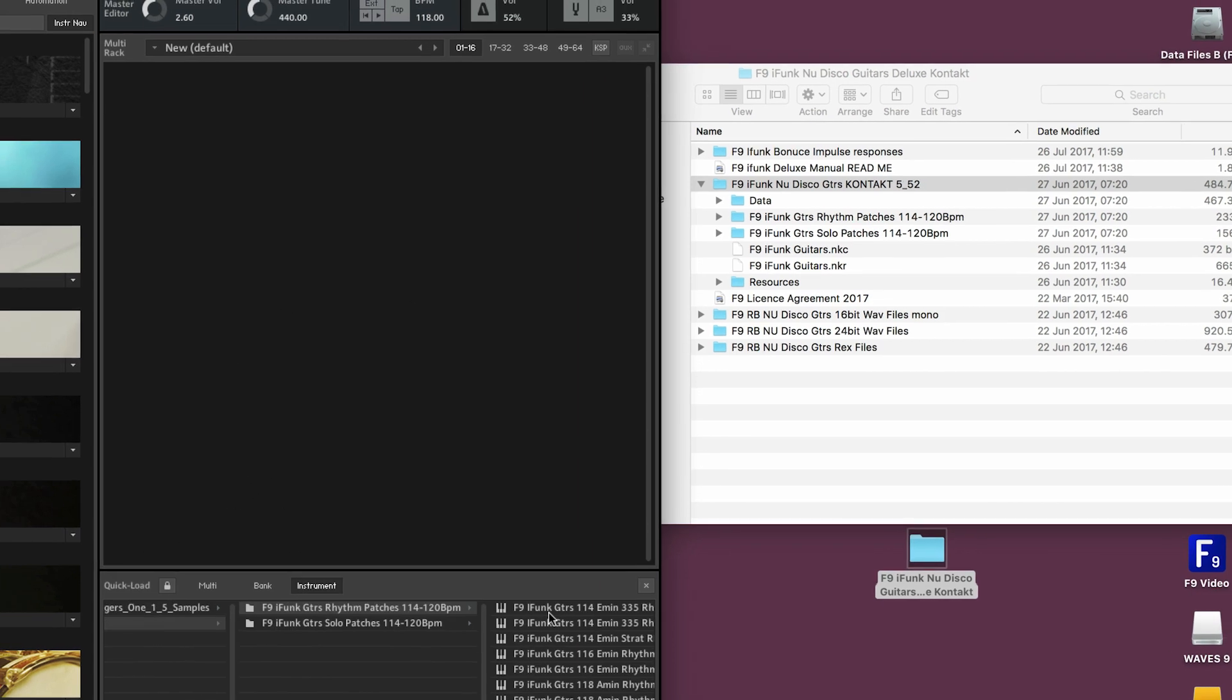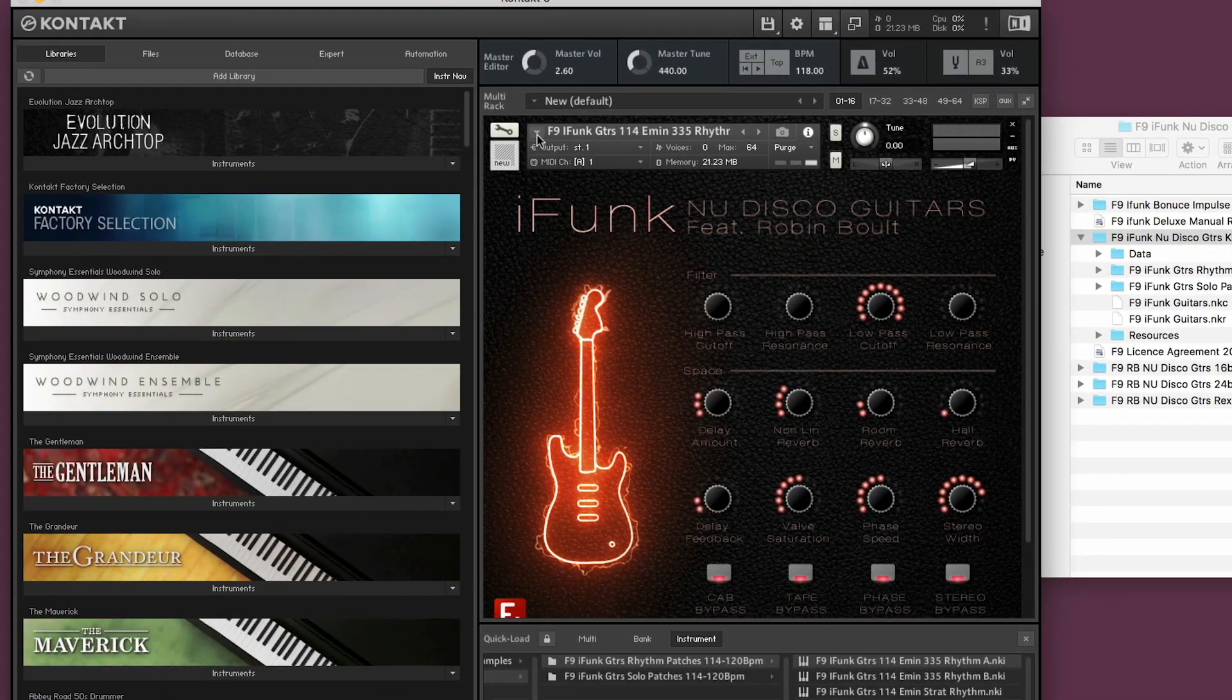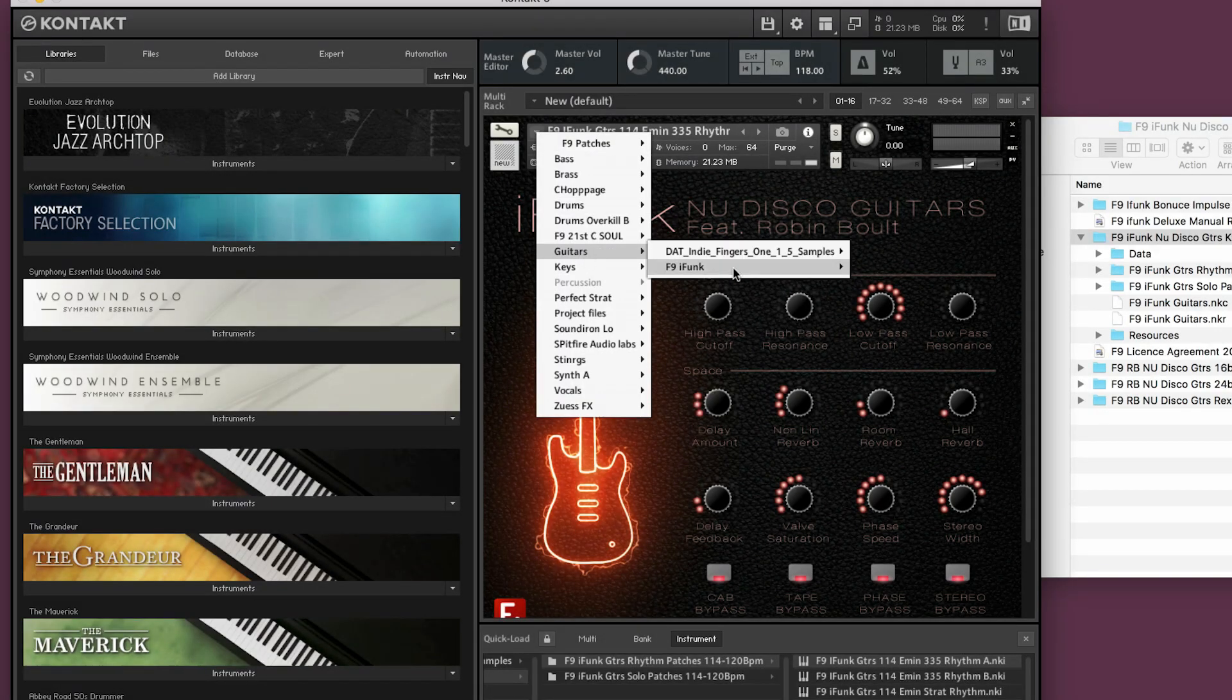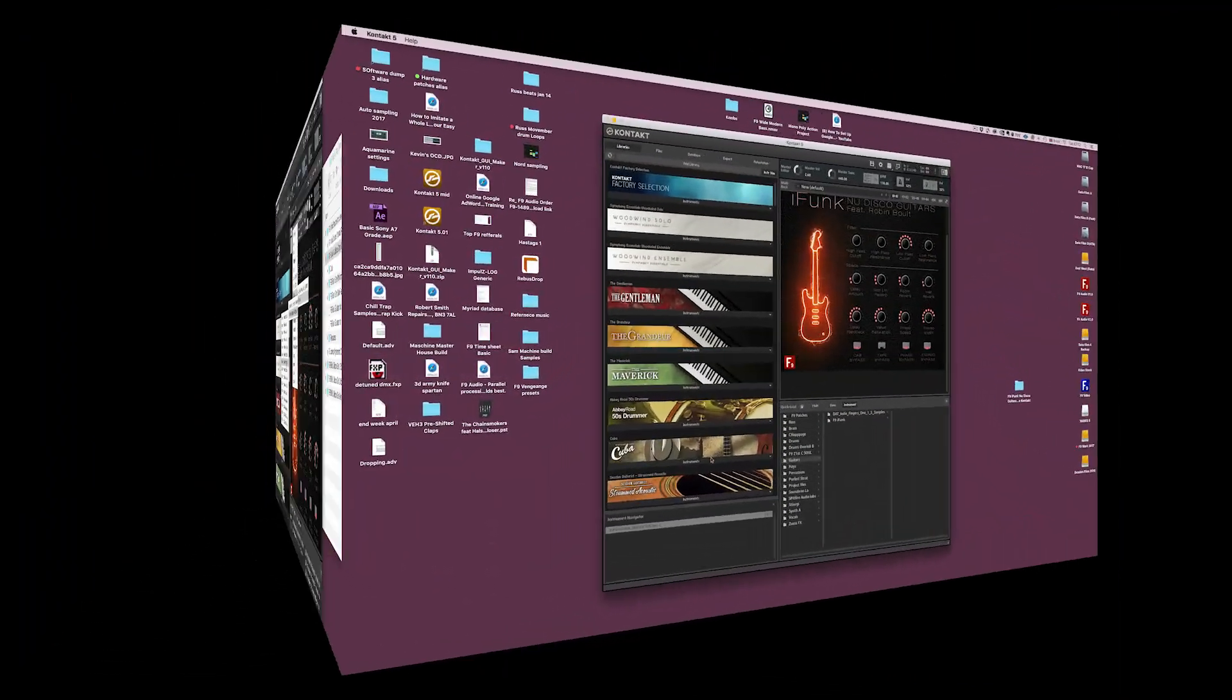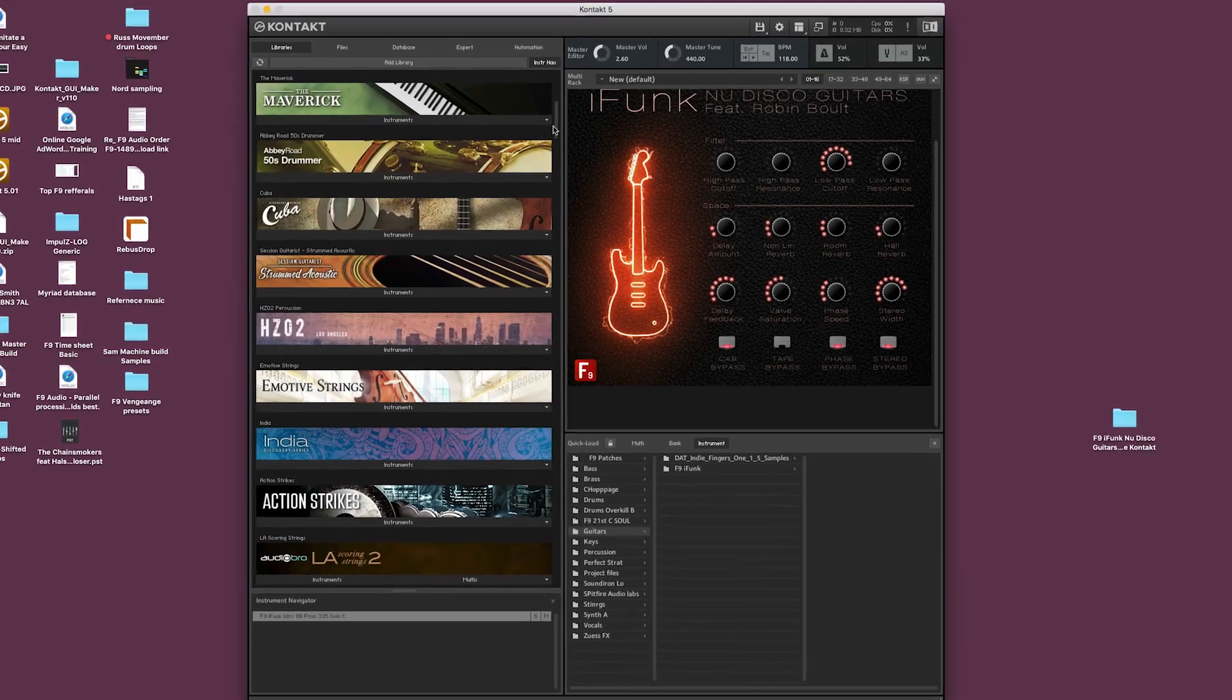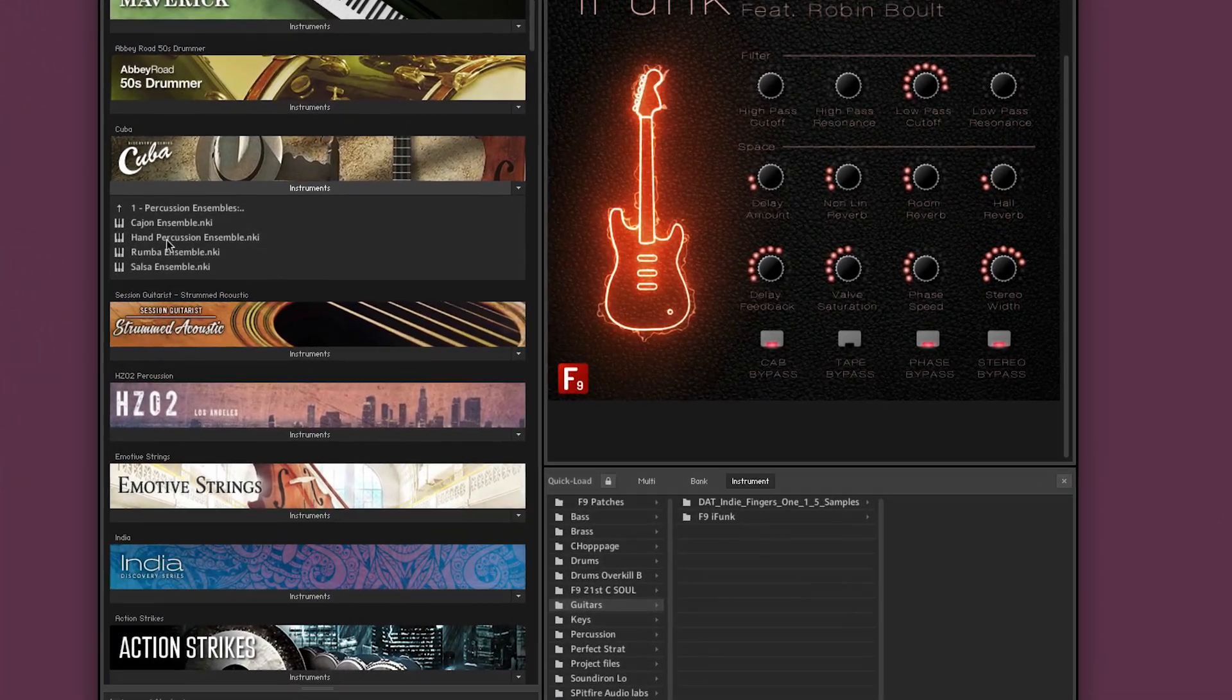Now there is one really big bonus with Quickload. And that is when you have any patch open in contact and you click this triangle here, all of your Quickload patches are available in drop down menu. But please don't think that it's only the unlock libraries that you can put inside this.